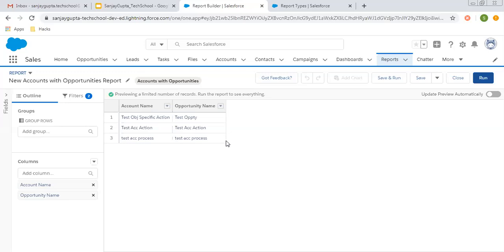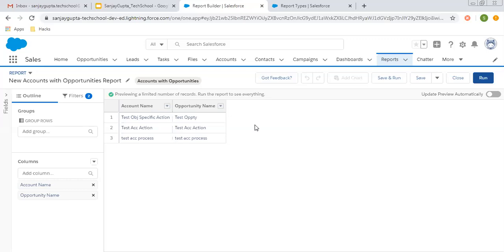This is all about how we can use standard as well as custom report types. Standard report types can be used directly by clicking New Report. For custom report types, you need to follow the whole process demonstrated in this video. The next question is how to create different types of reports — for that, follow the playlist 'Reports and Dashboards in Salesforce'. I hope in this video you understood how to create custom report types related to standard as well as custom objects, and how to use that report type to create reports.